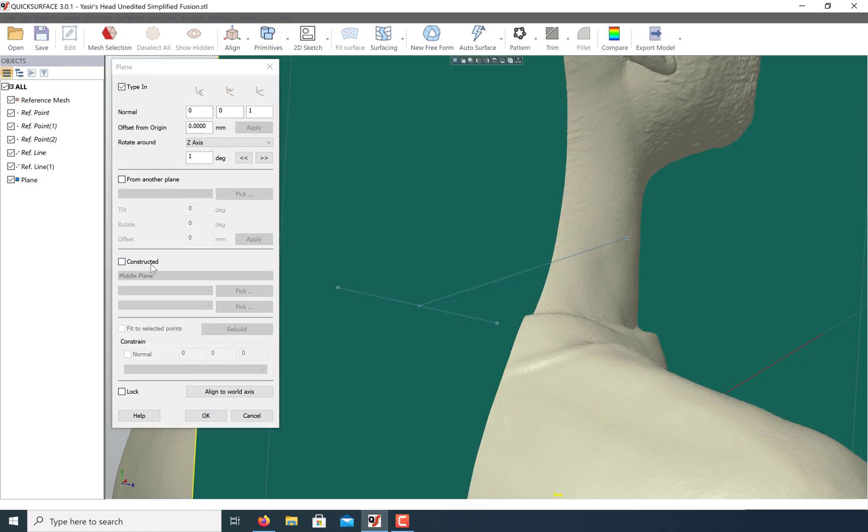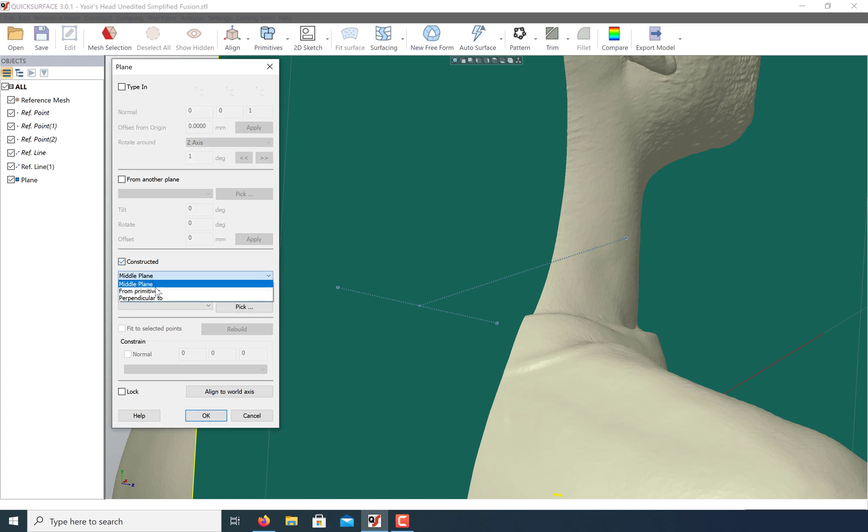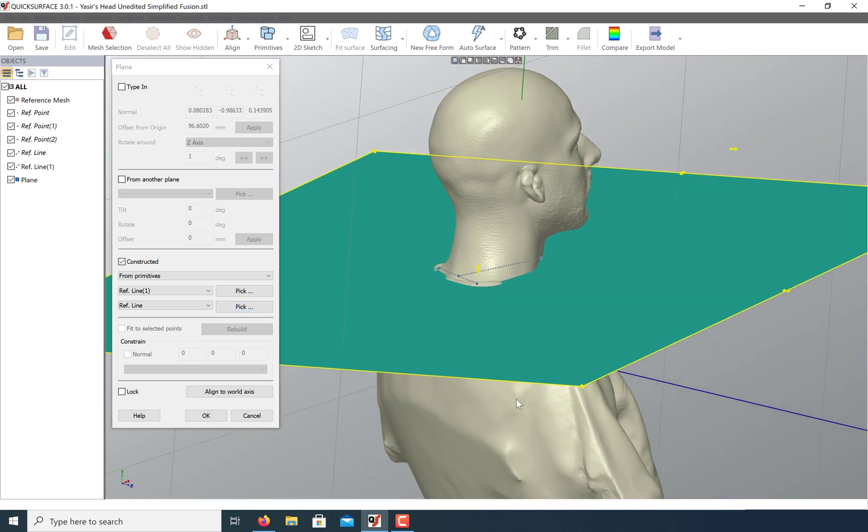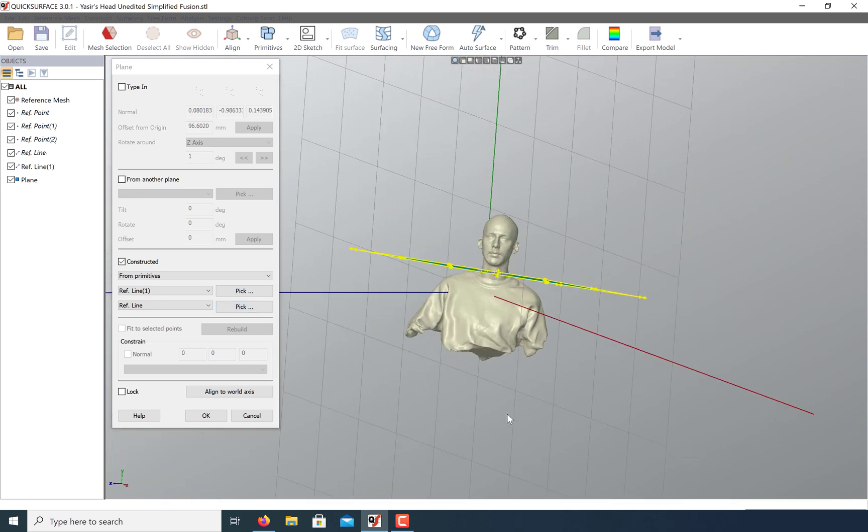Let's construct a plane from the primitives we just created. Select the two lines and watch as our new plane snaps level to them.